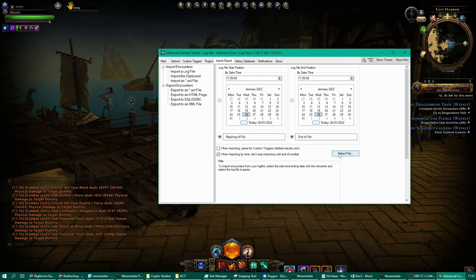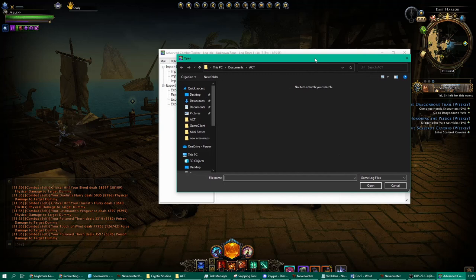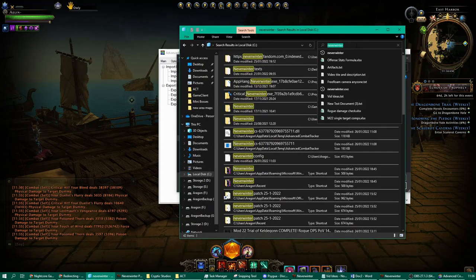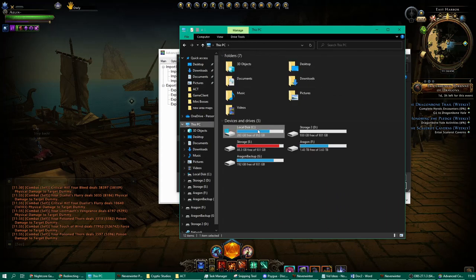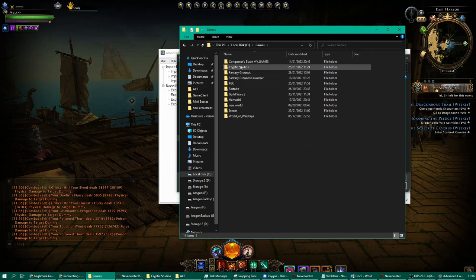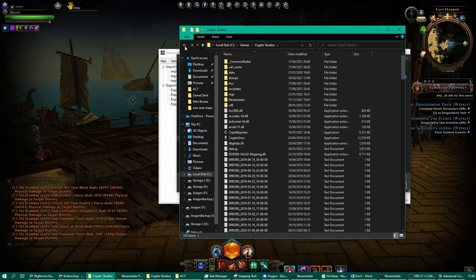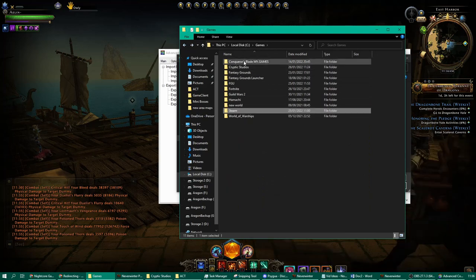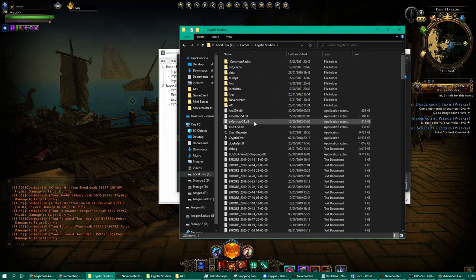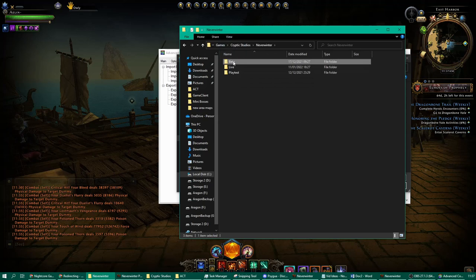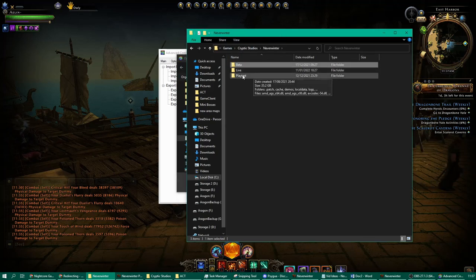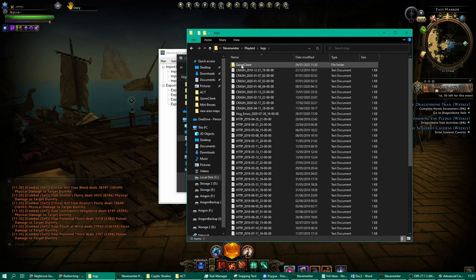Go to Import and Export and on the first page click Select File. You need to remember where you installed Neverwinter — you can just search 'neverwinter' in File Explorer. For me it's in Games/Cryptic Studios. If you installed via Steam it might be in a different location. Within the Cryptic Studios folder you have a folder called Neverwinter, and within that you'll have Live, Playtest, or Beta server folders.